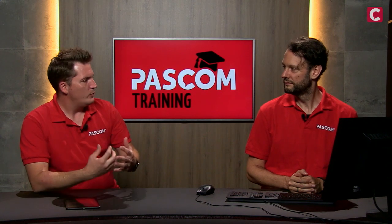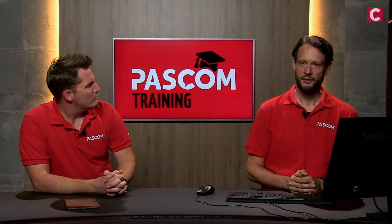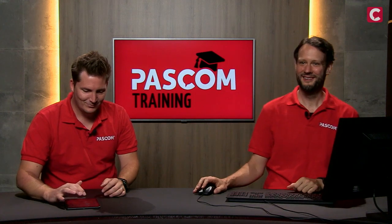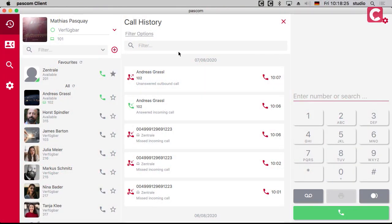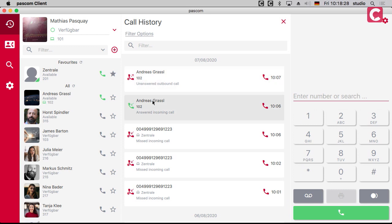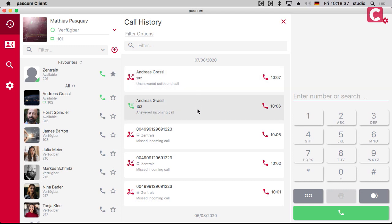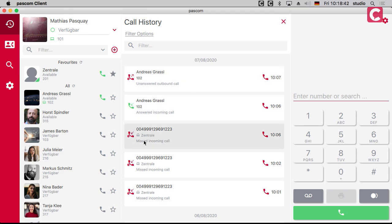How does it look? We can have a look at the client directly. Here's our call history as we had it in the past — it's a little bit more beautiful now but it's almost the same. Here I have an unanswered outbound call, an unanswered incoming call — they were all for me. What's new is this kind of calls here.